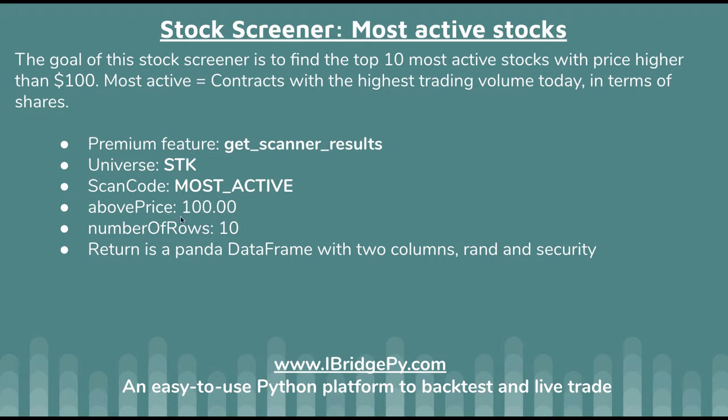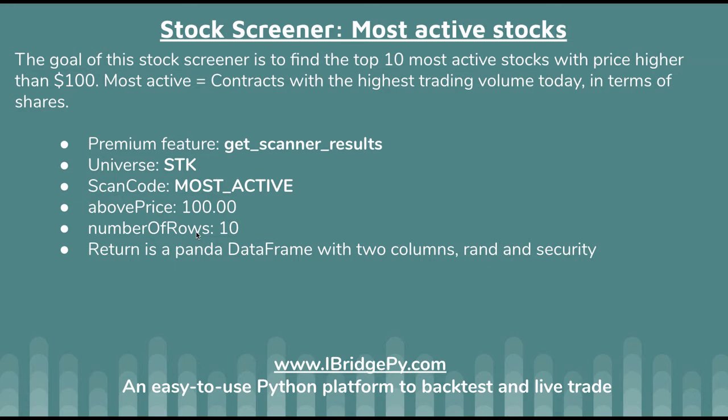Number of rows - depending on what kind of stock screeners you want to use, IB can return hundreds of results but very likely you just care about the top 10 or top 20. So there's no need to get all these results. That's why we can define a number of rows if we just want to get 10 results.